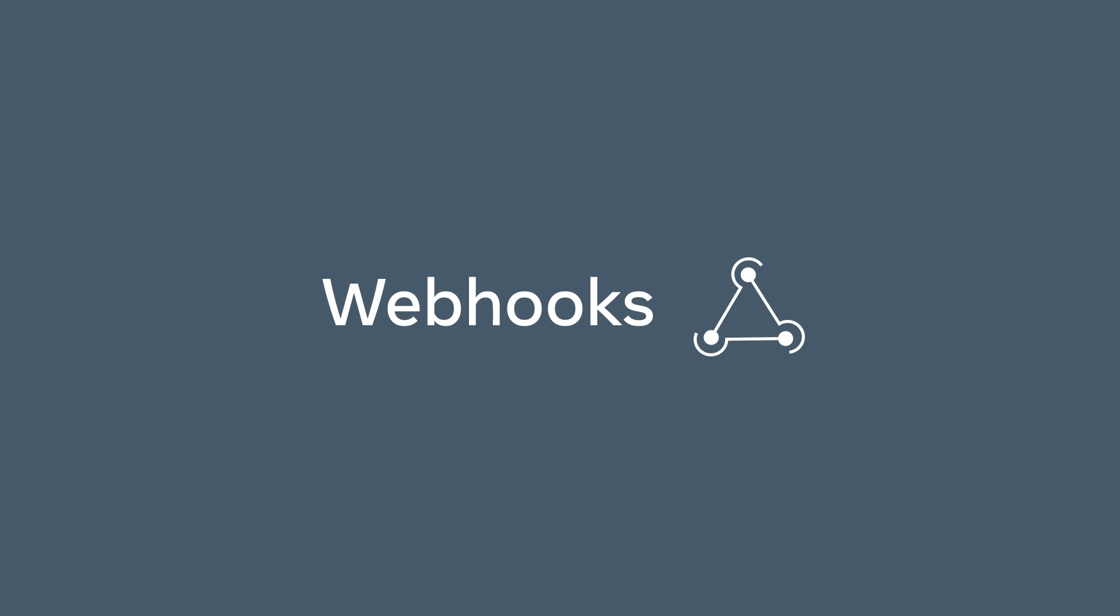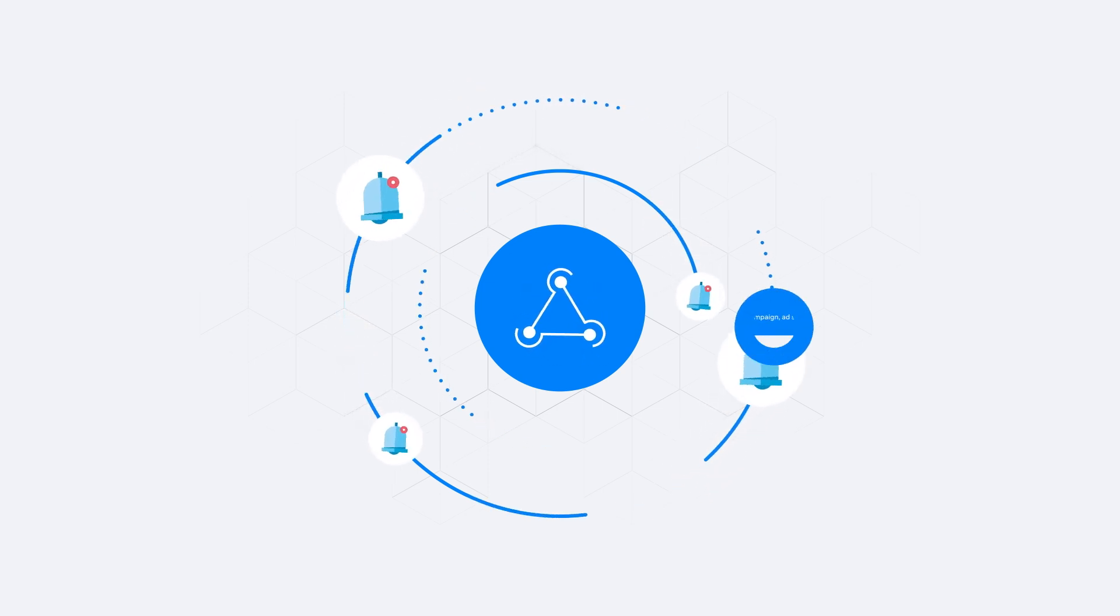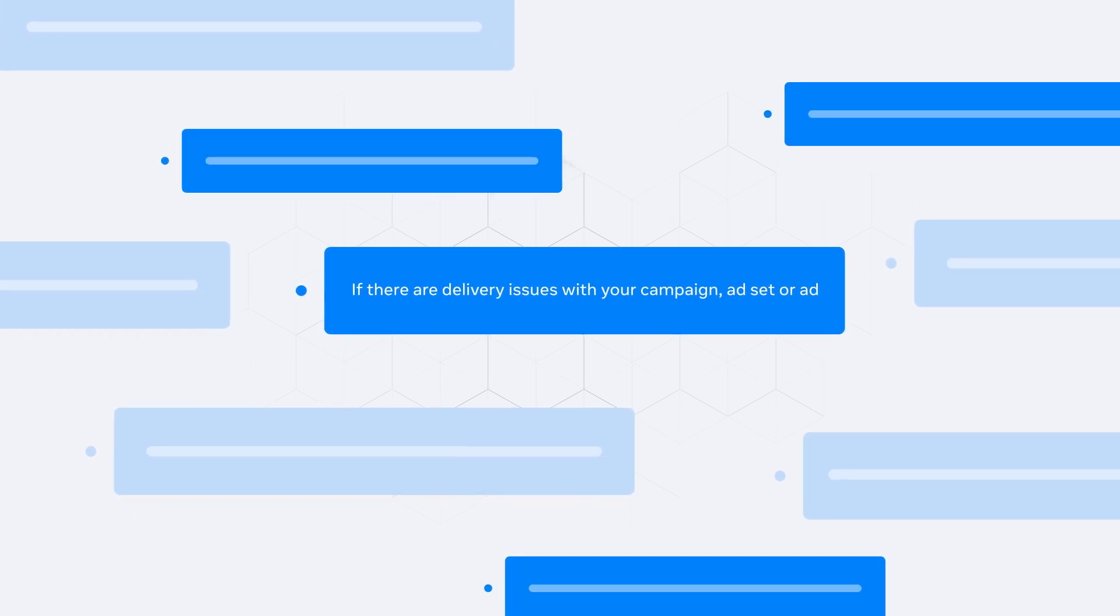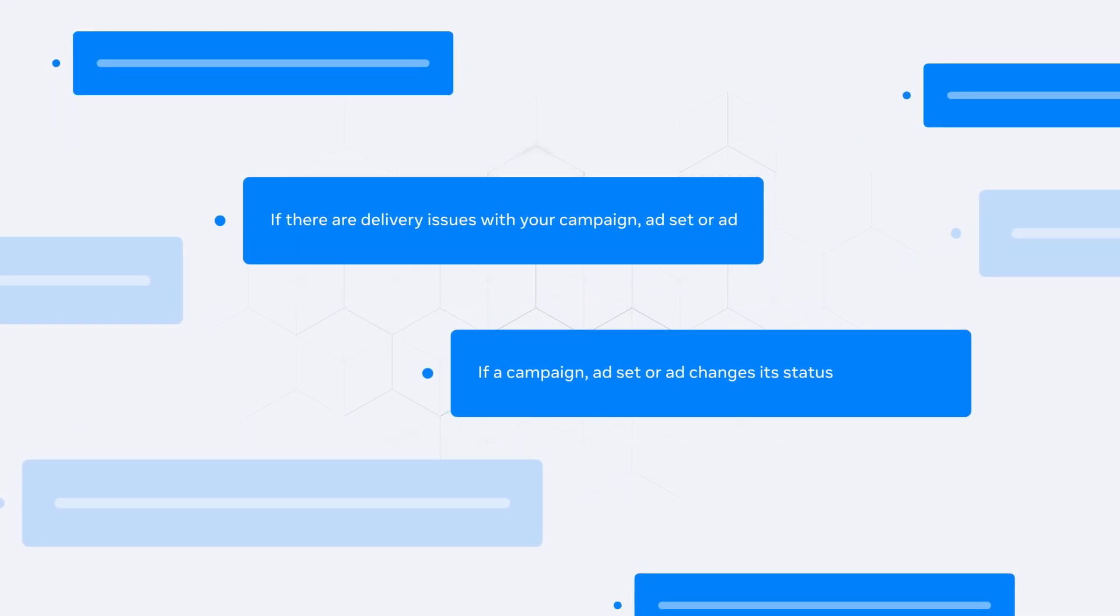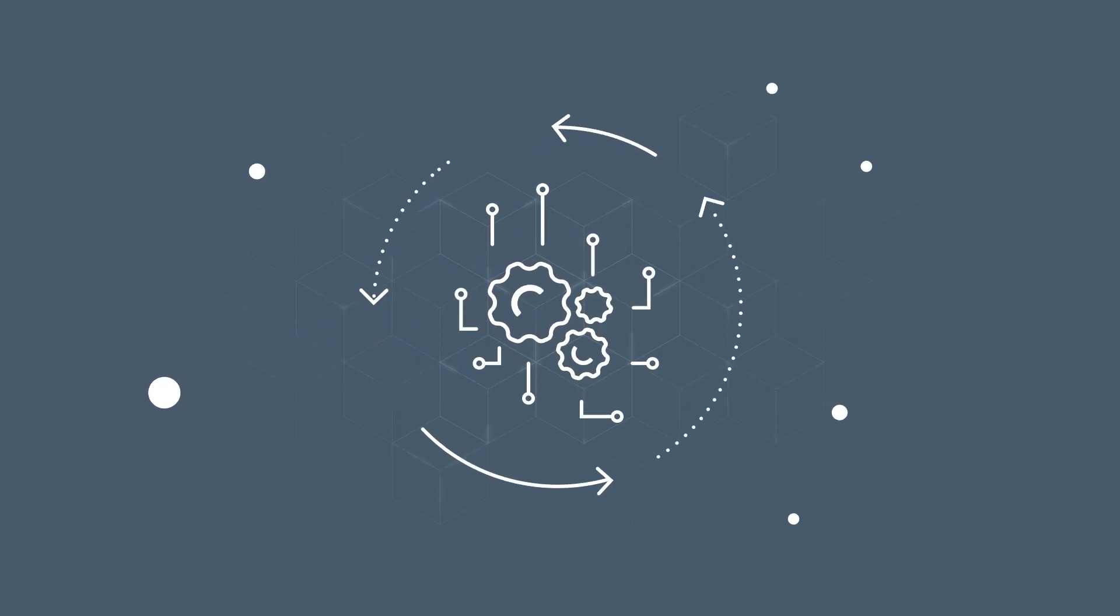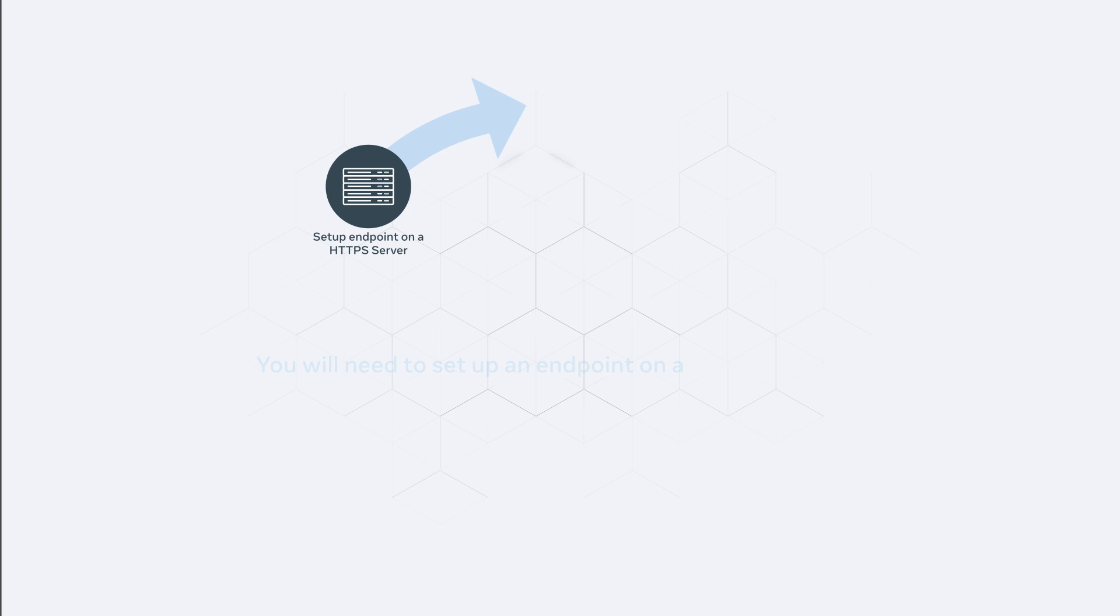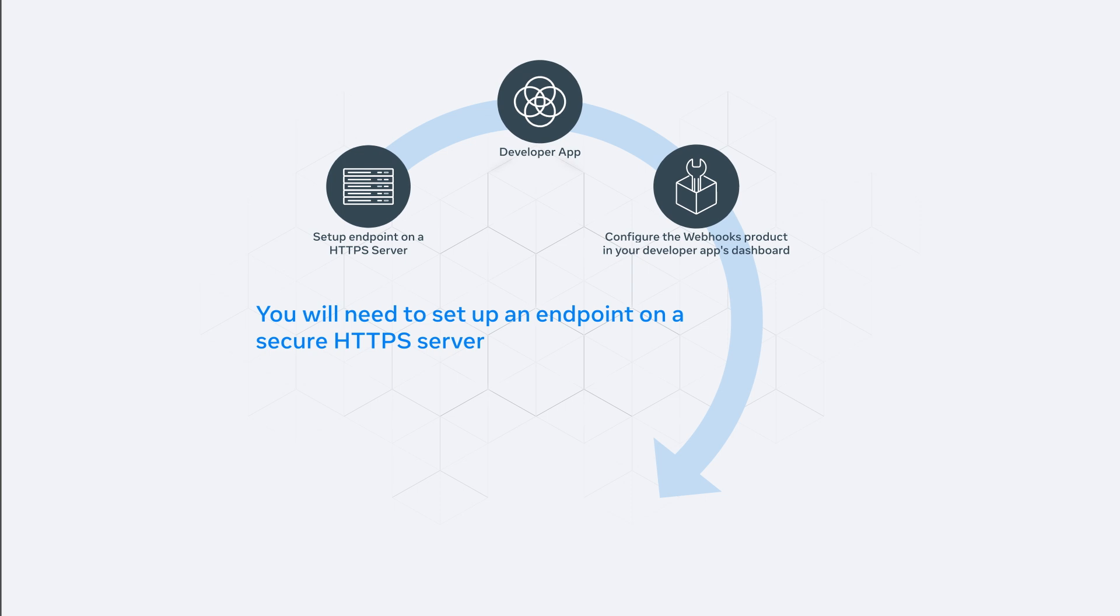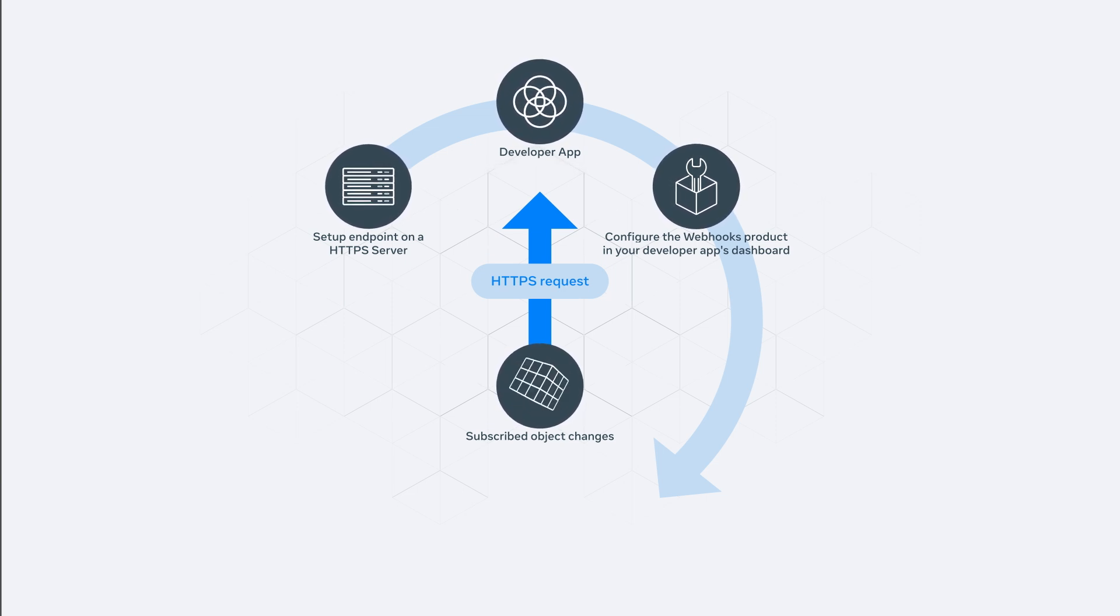Webhooks can also be helpful in building efficient integrations. They allow you to receive real-time HTTPS notifications of changes to specific objects. For example, you could utilize webhooks to set up notifications if there are delivery issues with your campaign, ad set, or ad, or if a campaign, ad set, or ad changes its status. These notifications can also be used in conjunction with our APIs to make automated changes. To use webhooks, you will need to set up an endpoint on a secure HTTPS server, then add and configure webhooks in your developer app's dashboard. Once your webhooks are set up, you will receive HTTPS requests to your server when the object you subscribe to goes through the defined changes.